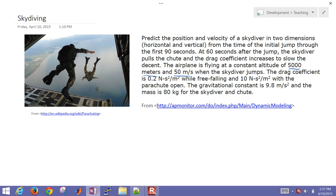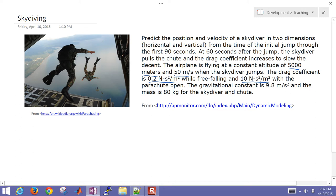The drag coefficient without the parachute we're going to assume is 0.2 newton-second-squared per meter squared while free-falling, and then it increases to 10 with the parachute open. We're going to use a gravitational constant of 9.8 meters per second squared, and the mass is going to be 80 kilograms for the skydiver and the chute.